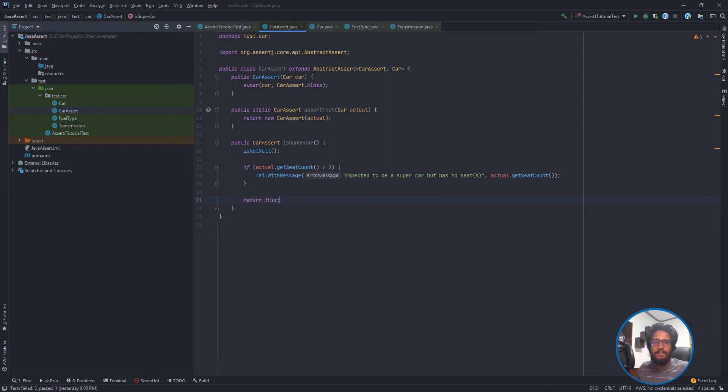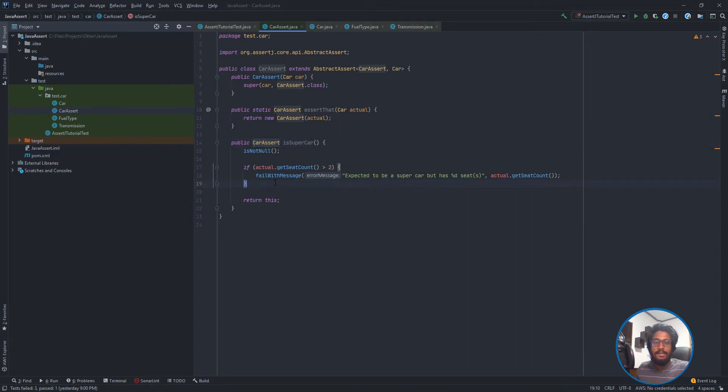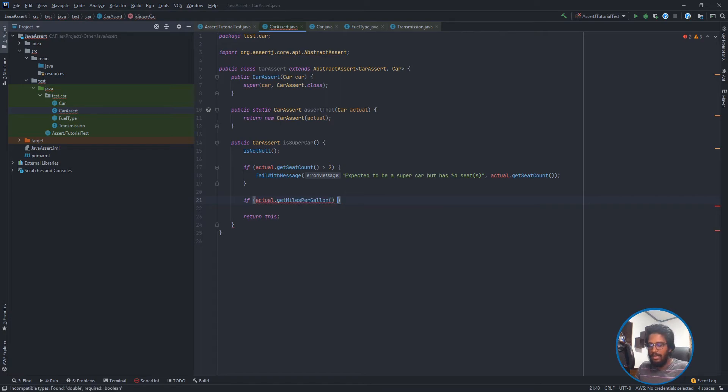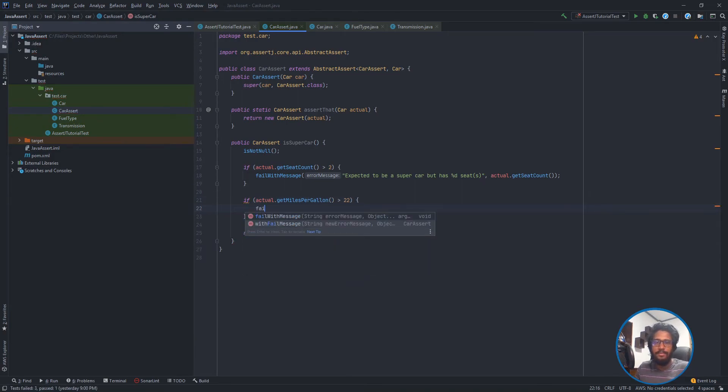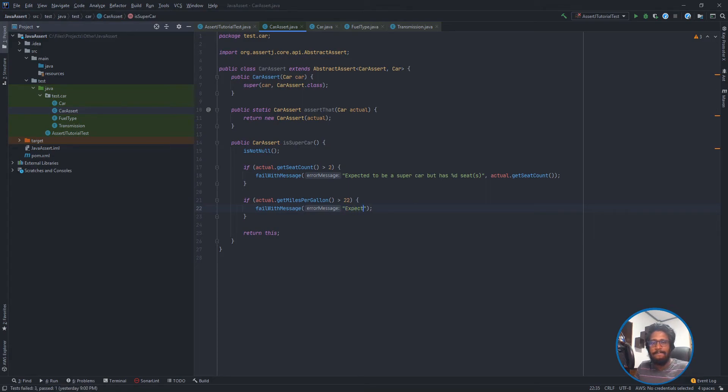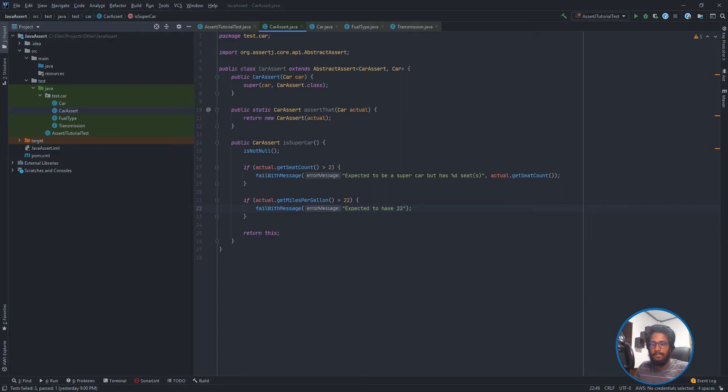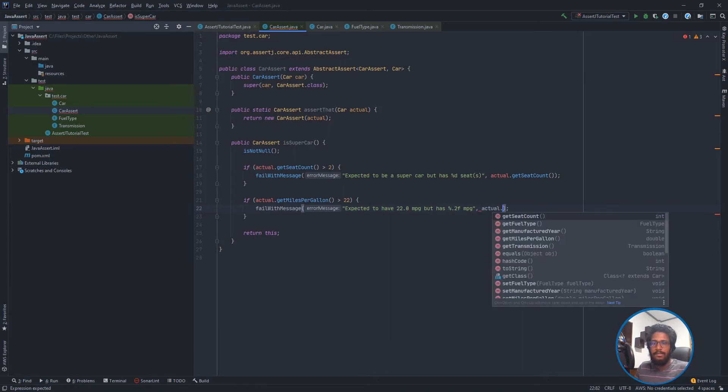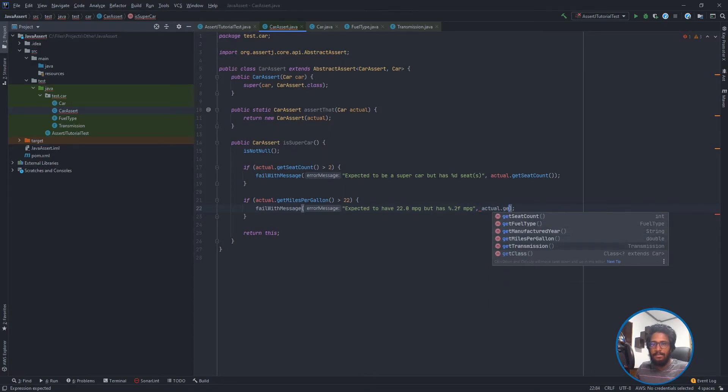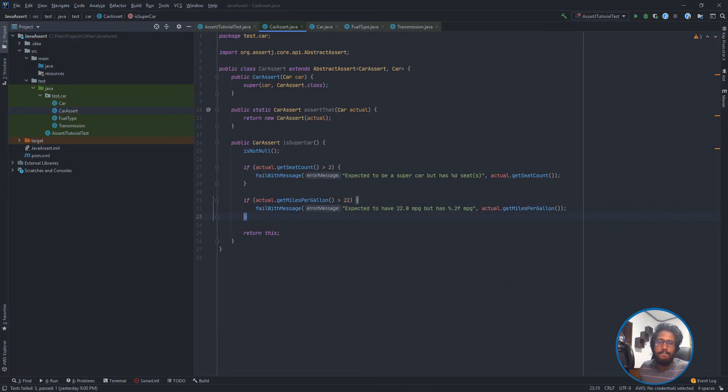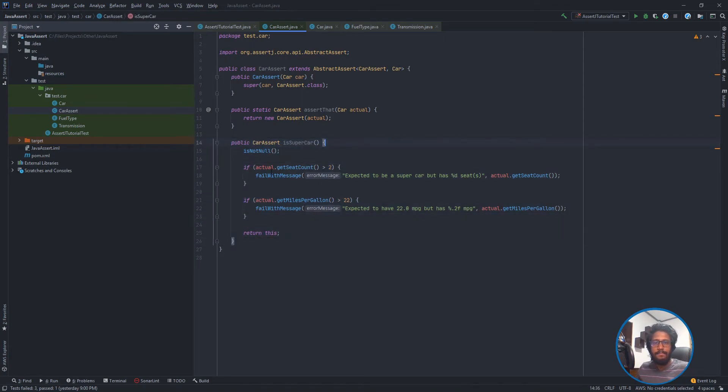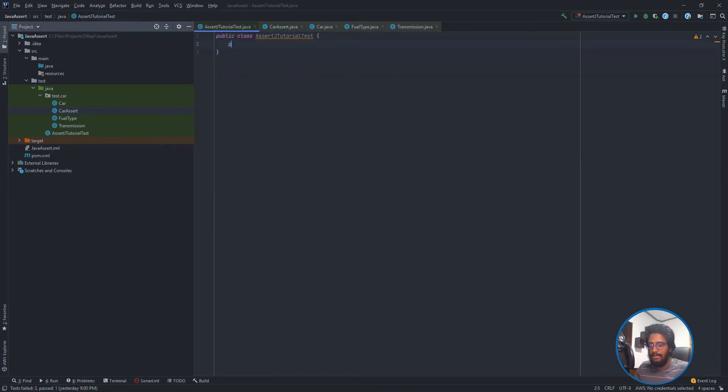And I'll also add getMilesPerGallon greater than 22, that is also a fact I have taken from the internet. Expected to have 22 miles per gallon but has actual.getMilesPerGallon. Like this. So now we have prepared our first assert method.